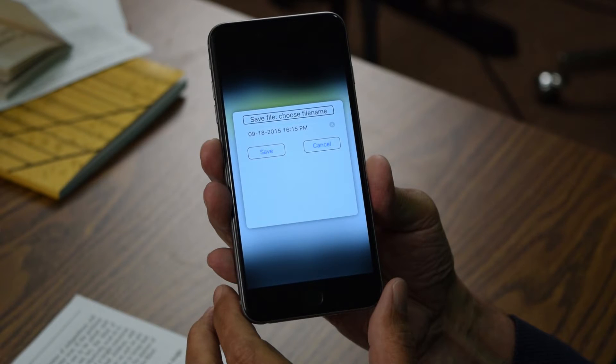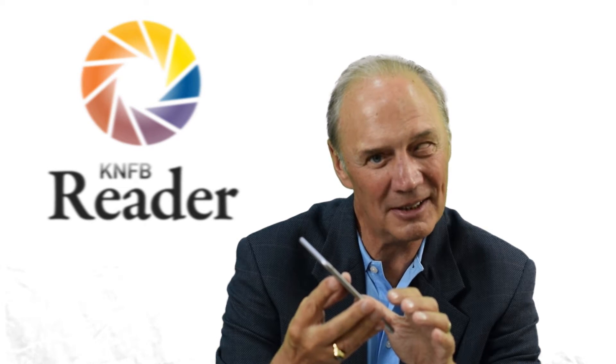Save file — choose file name. I can choose a file name and I have a default option. Here's what that sounds like: 09-18-2015, 15:35 PM. So that would be the date and time. Not very informative, but it is an option if you just wanted to save it that way.